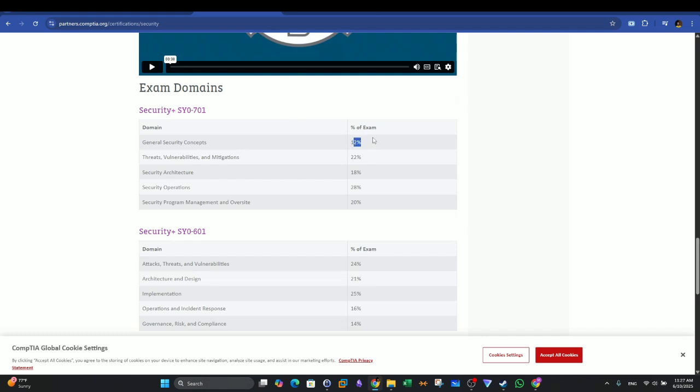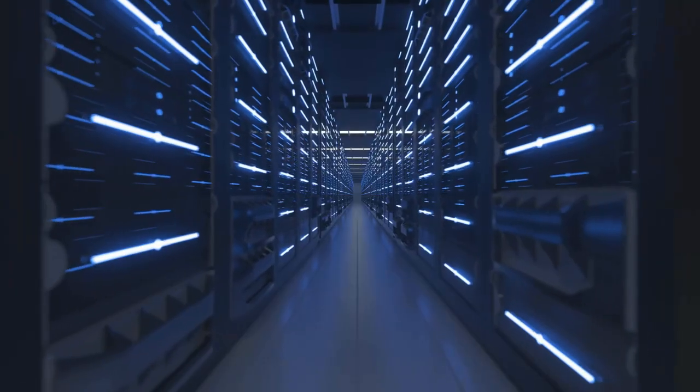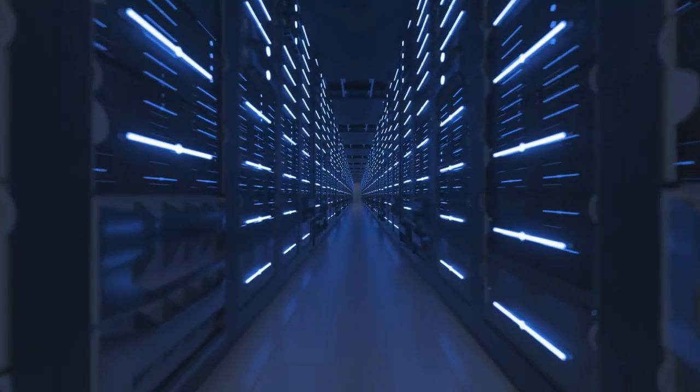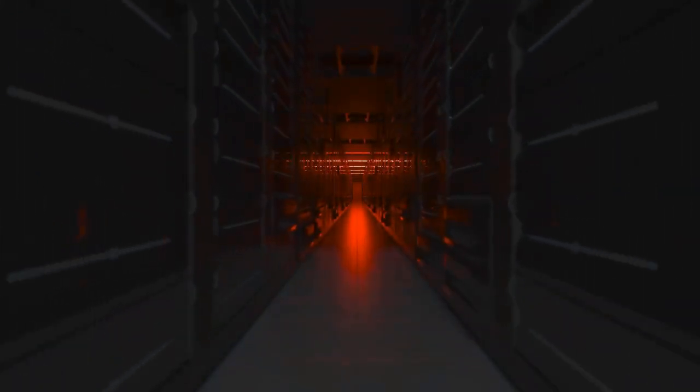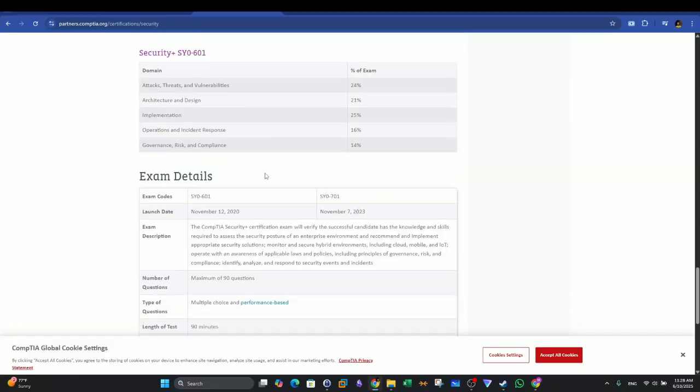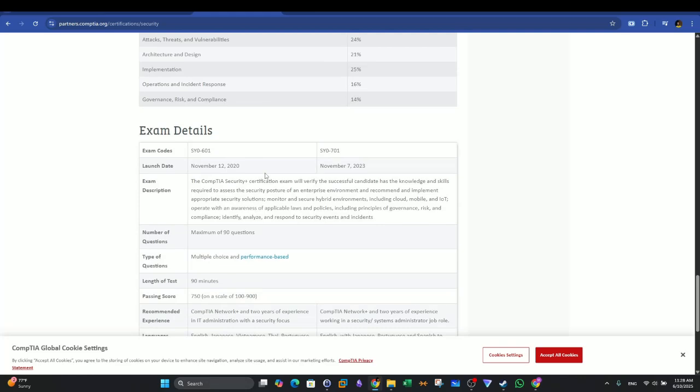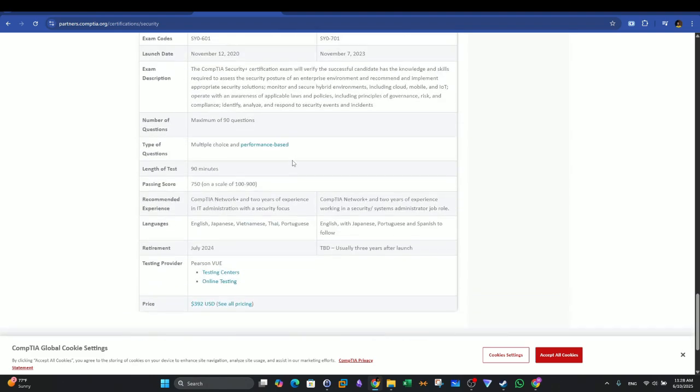It's very important to note that CompTIA Security Plus is a theoretical certification. It doesn't contain labs. There are no training on Linux commands or how to maybe conduct queries in a SIEM solution. You will learn about all of these in a theoretical fashion. It's very important to put this in mind. And also, the course is vendor-neutral, meaning you will learn the concepts and foundations in cyber security, not necessarily related to a specific product. In CompTIA Security Plus, it is vendor-neutral, meaning you're not tied to one company's tools or platform.